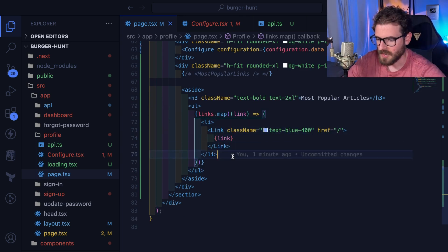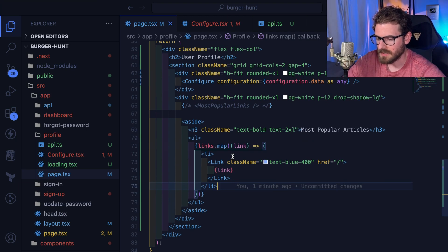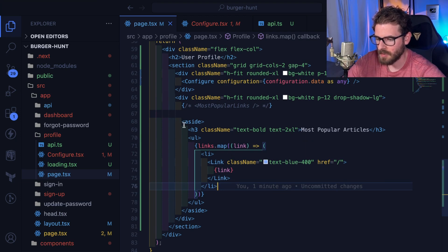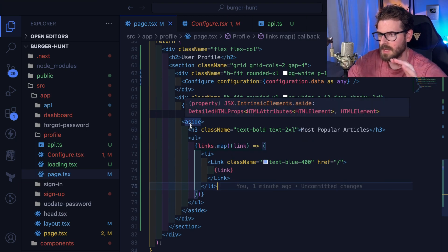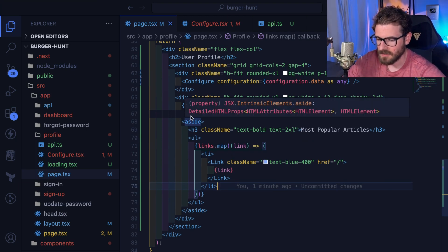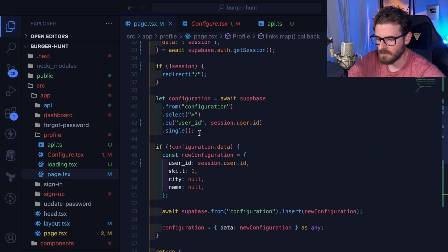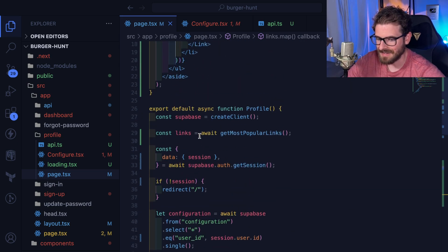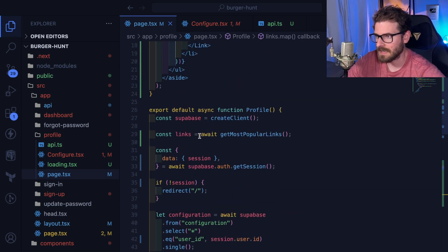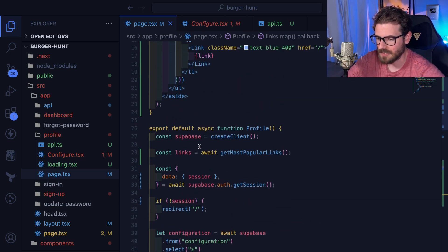So a cool thing you could potentially do with React server components is you can actually have this component encapsulate and couple the loading of the data and the rendering of the data itself.